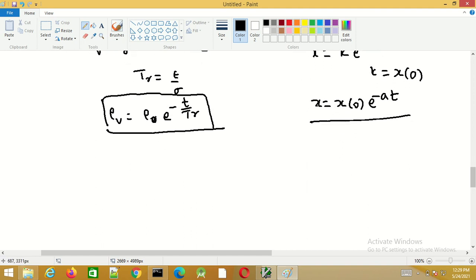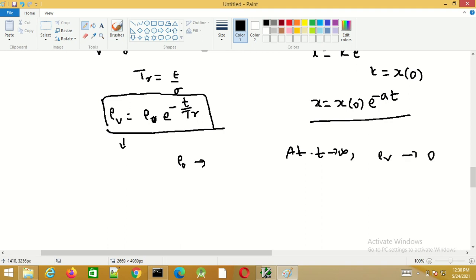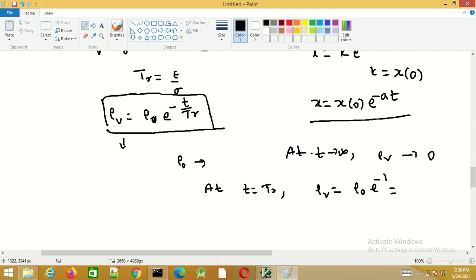From this equation we can observe that the initial charge rho_0 placed inside the material will decay, and as time t tends to infinity this charge tends to 0. Also, at t equals T_r, rho_v equals rho_0·e^(−1), which is 0.368 of rho_0.